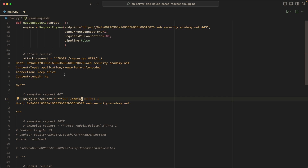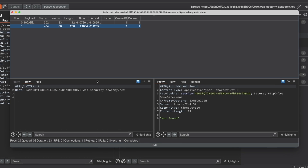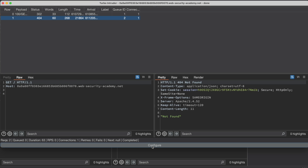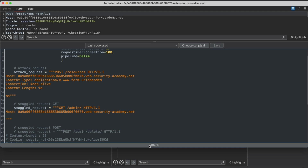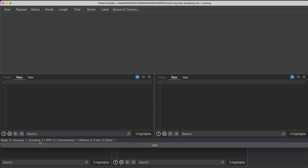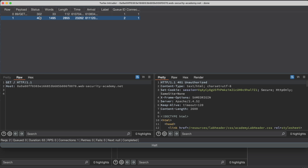Our attack request and normal request remain the same, and the pause marker hasn't changed. I'll copy everything, switch back to Turbo Intruder, click Halt, then Configure, paste the new code with a GET request for the admin page, and click Attack. We have to wait another 61 seconds, then we see the 302 redirect for our attack request. Then this is interesting — we see a status code 401 Unauthorized. If I render the page, it says 'Admin interface only available to local users.'